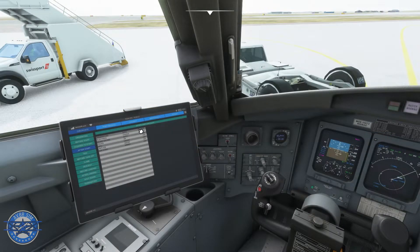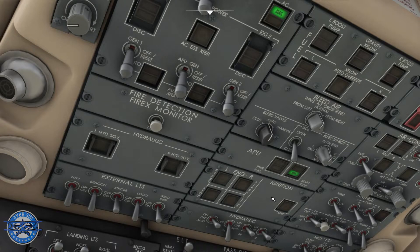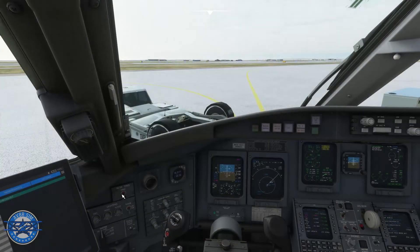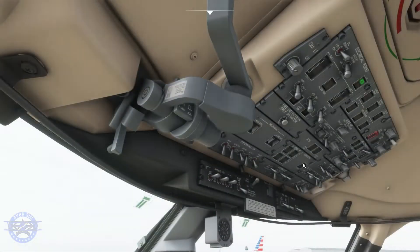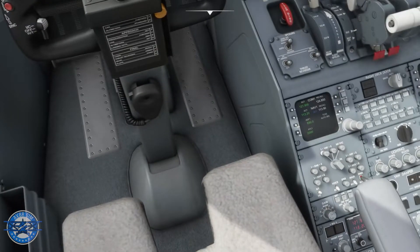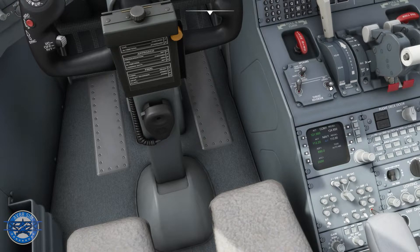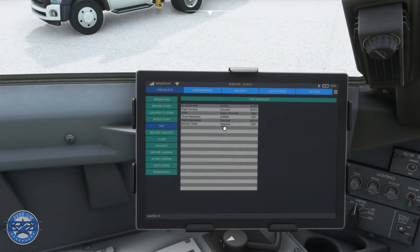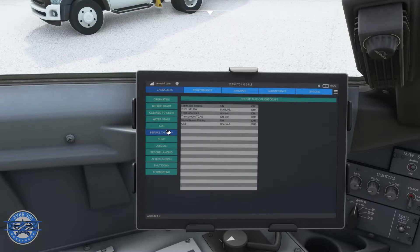After start checklist: generators auto, electrics check, bleed valves auto, packs on, APU can come off. Nose wheel steering on, no need for anti-ice out here. Taxi checklist — trims need to be done. Thrust reversers armed, let's arm those. Light instruments, brake temp good. Now just the trims and then we can take off.